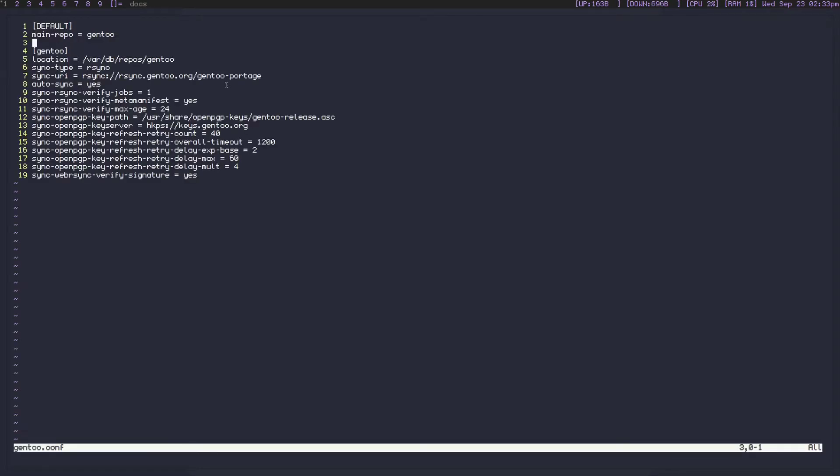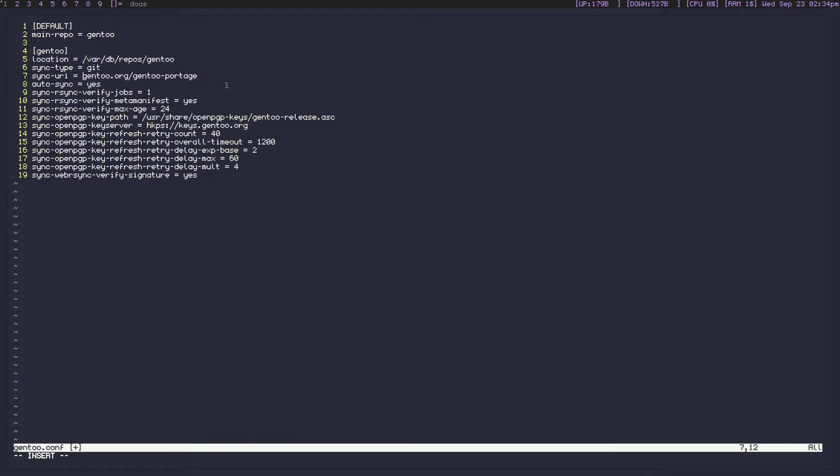We need to make a couple changes to it. So we're going to start off by changing the sync type. Now we're going to change this from rsync to git, and now we need to switch up this URL. It was before an rsync URL. We're actually going to change it to https://github.com/gentoo/gentoo.git.